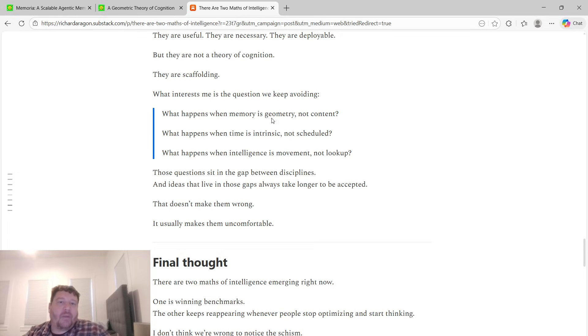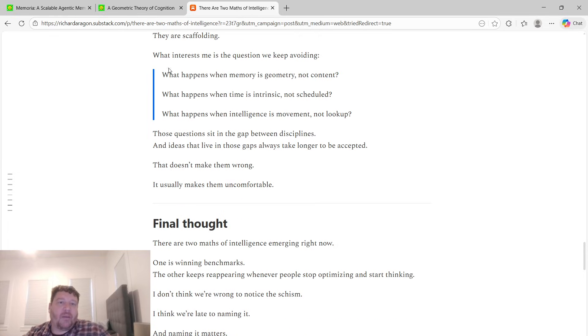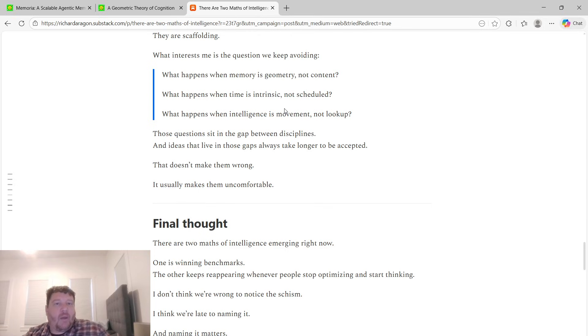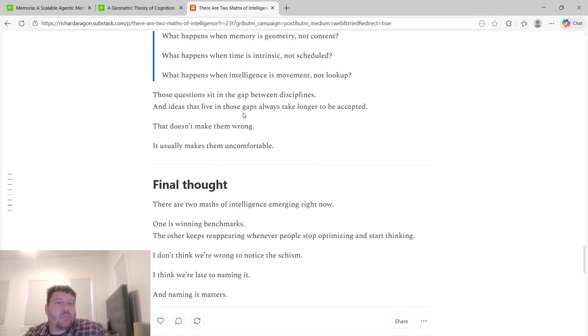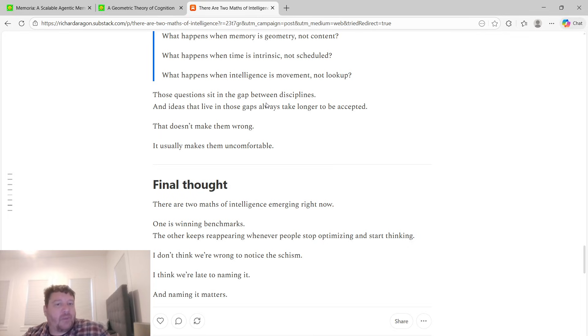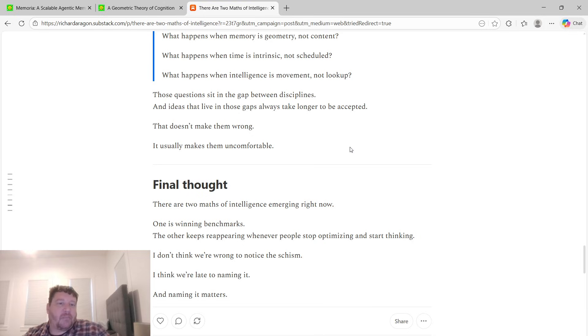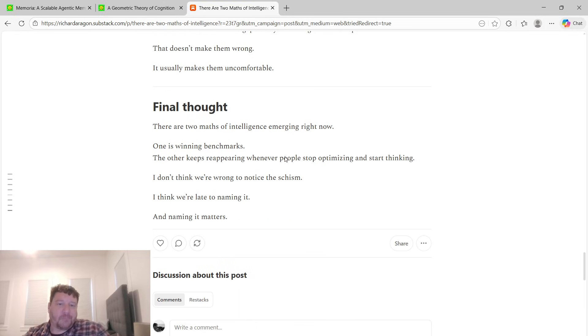But what interests me is the question that we keep avoiding. What happens when memory is geometry and not content? What happens when time is intrinsic and not scheduled? What happens when intelligence is movement and not lookup? Those questions sit in the gaps between disciplines, and ideas that live in those gaps always take longer to be accepted. It doesn't make them wrong, it usually just makes them uncomfortable.